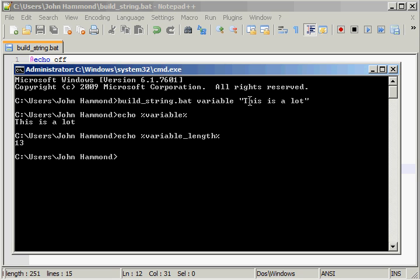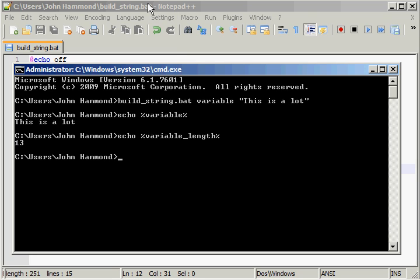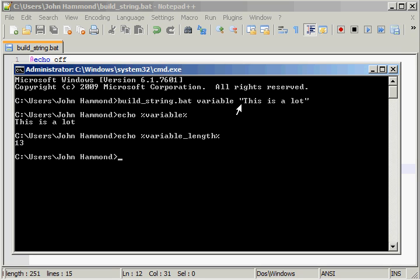And we can echo out the length of that variable as well. Thirteen. So we've got one, two, three, four, five, six, seven, eight, nine, ten, eleven, twelve, thirteen. So it's got a perfect amount of number for the length and everything. But what if we didn't actually use these quotation marks? Normally we only use quotation marks if we have multiple words, because each space represents it to be another command. When we're using quotation marks, we would include those spaces.